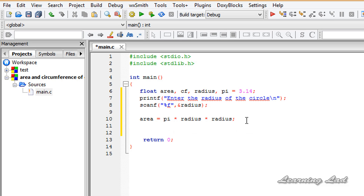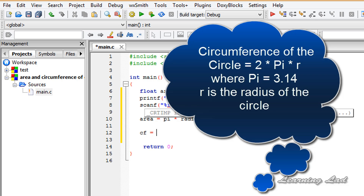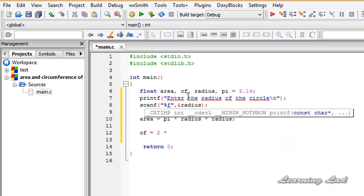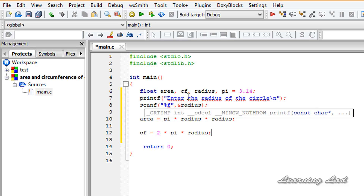Then we calculate the circumference of the circle and store it in our cf variable using the formula 2 pi r: cf = 2 * pi * radius. These are the standard formulas for calculating the area and circumference of a circle.